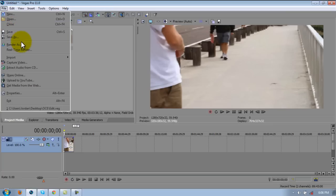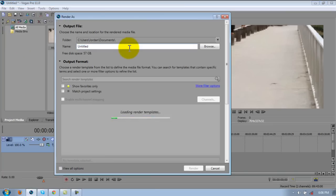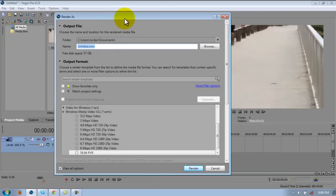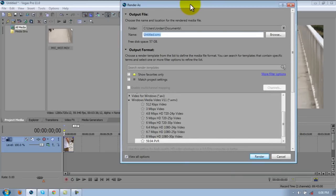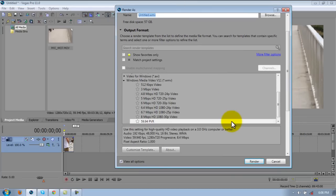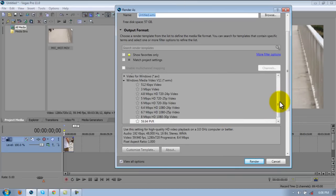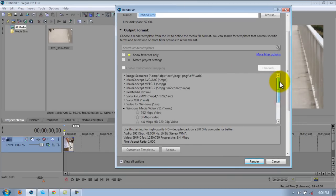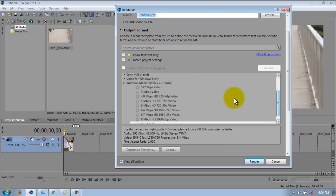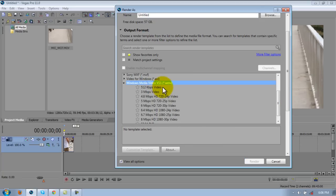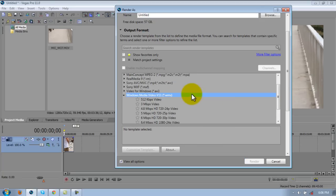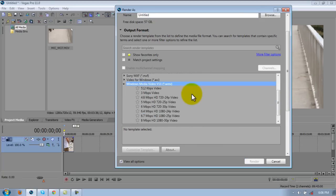For the render settings now, you go to render as. And then you're going to want to go to Windows Media Video V11 or WMV.